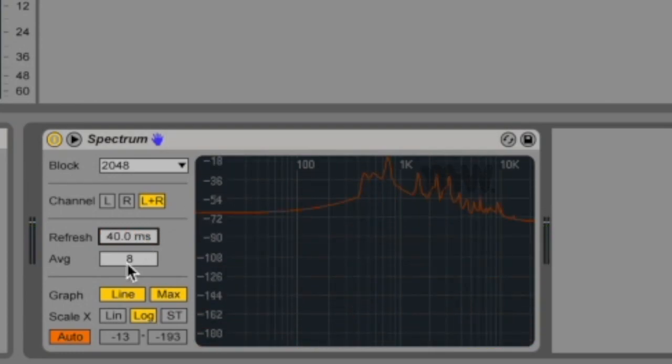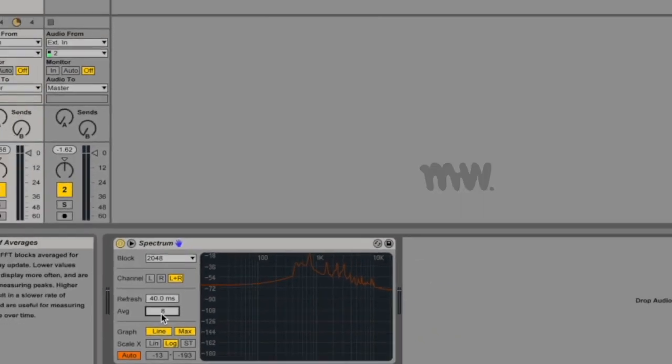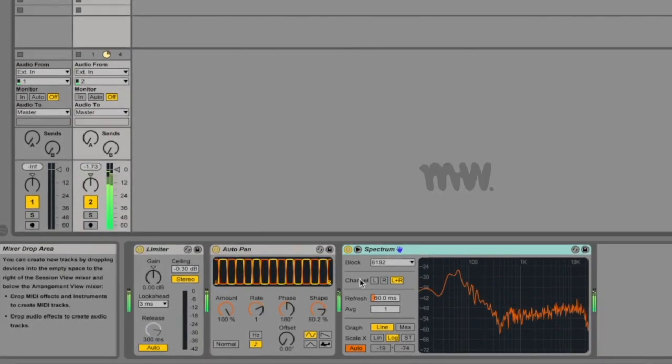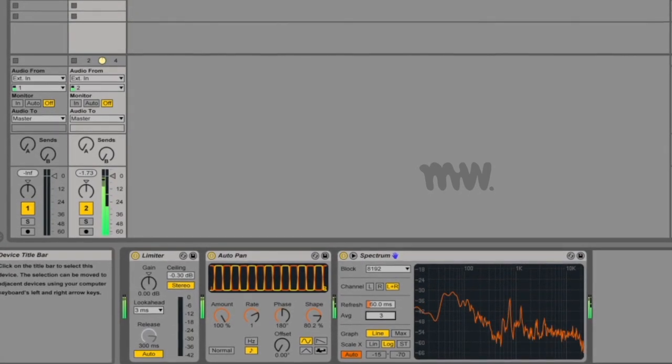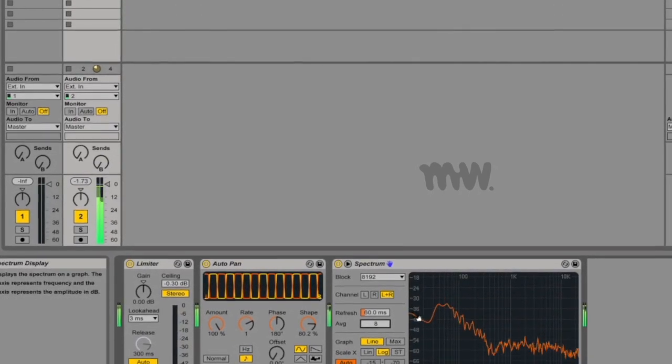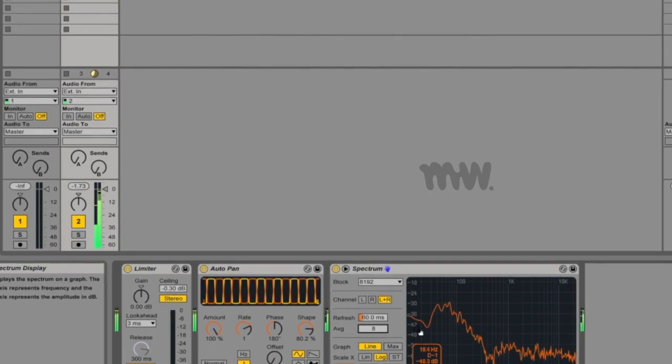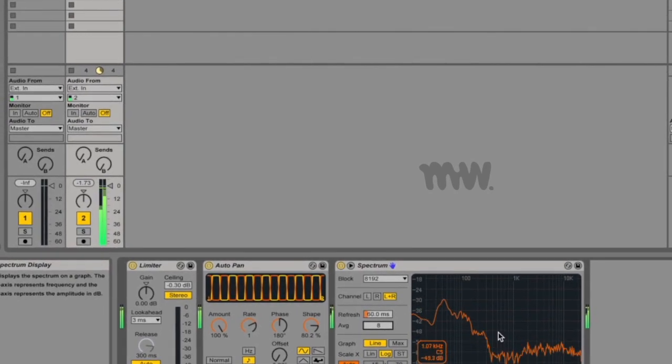The average slider allows you to specify how many blocks of samples will be averaged for each update of the display. With a setting of one, each block is shown, resulting in more activity in the display and useful for finding the spectrum of short peaks. But as you increase the average value, the display updates more smoothly, providing more of an average spectrum over time, which is more consistent with the way we actually hear.